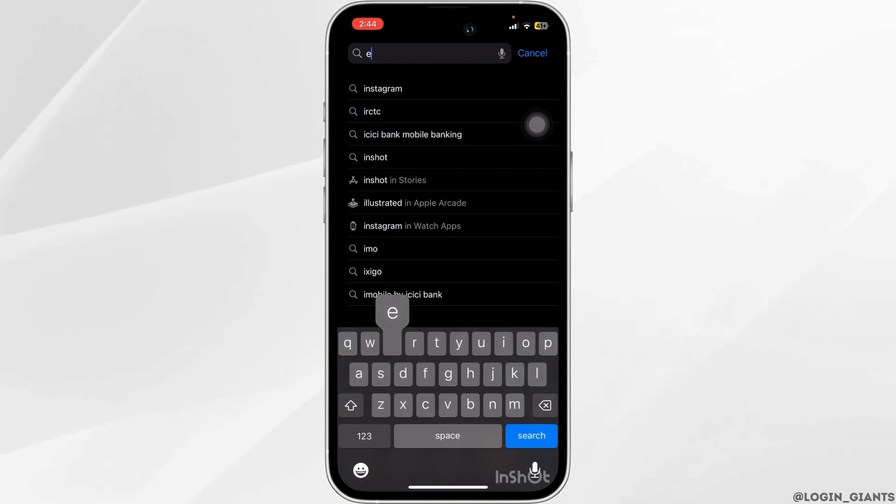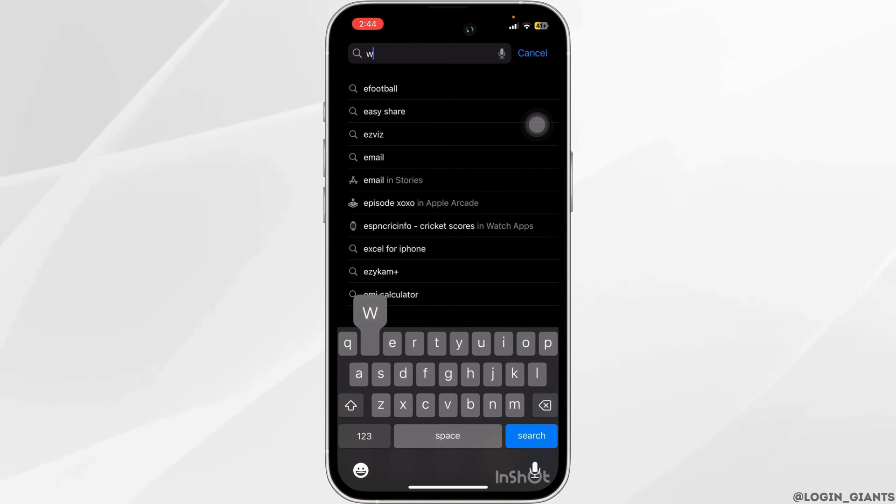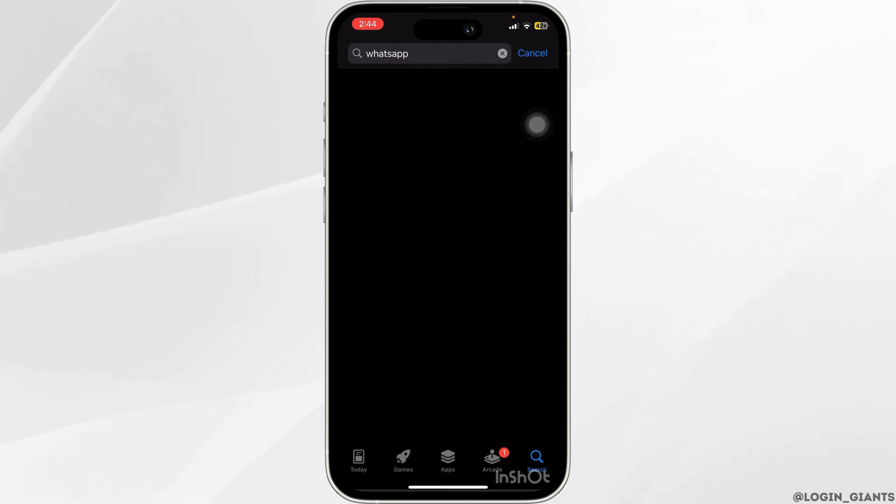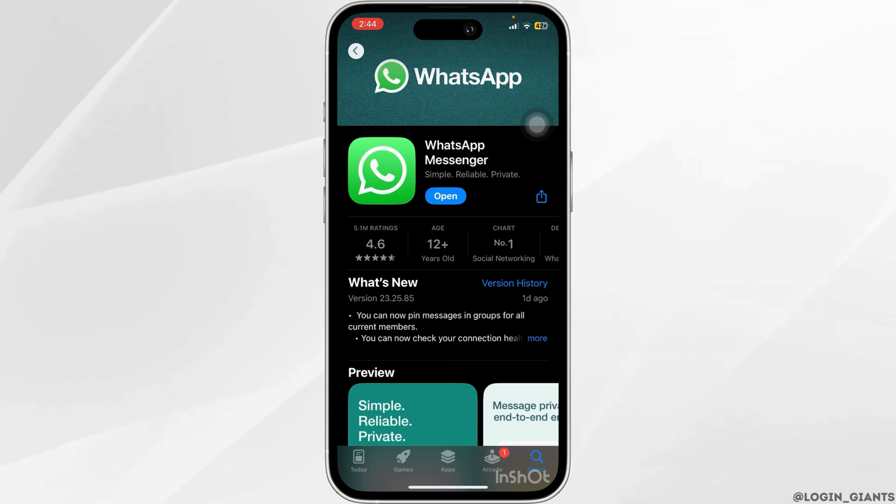Then in the search bar, you want to look for the WhatsApp app. Make sure that you are using the latest version. If there is the option to update, go ahead and do that.